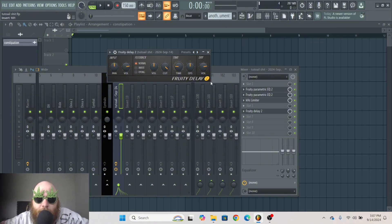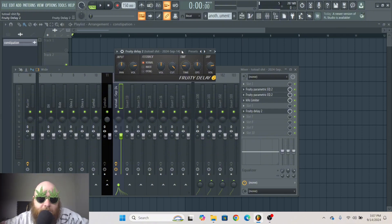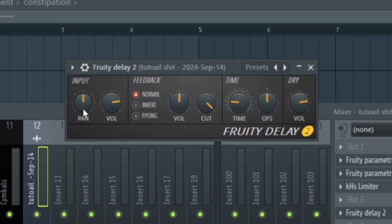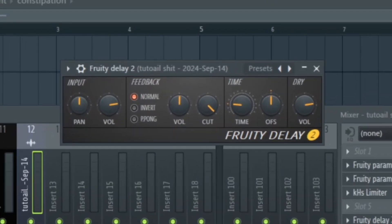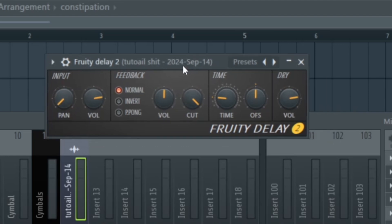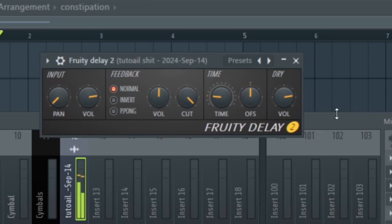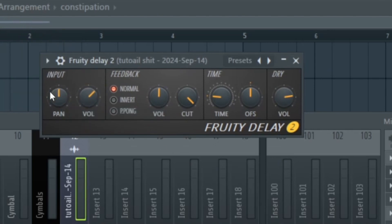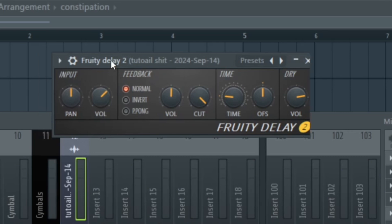I'm just going to go over the different parameters here. First of all, we've got the input panning. Whichever way this goes, it'll play the echo effect in that ear.